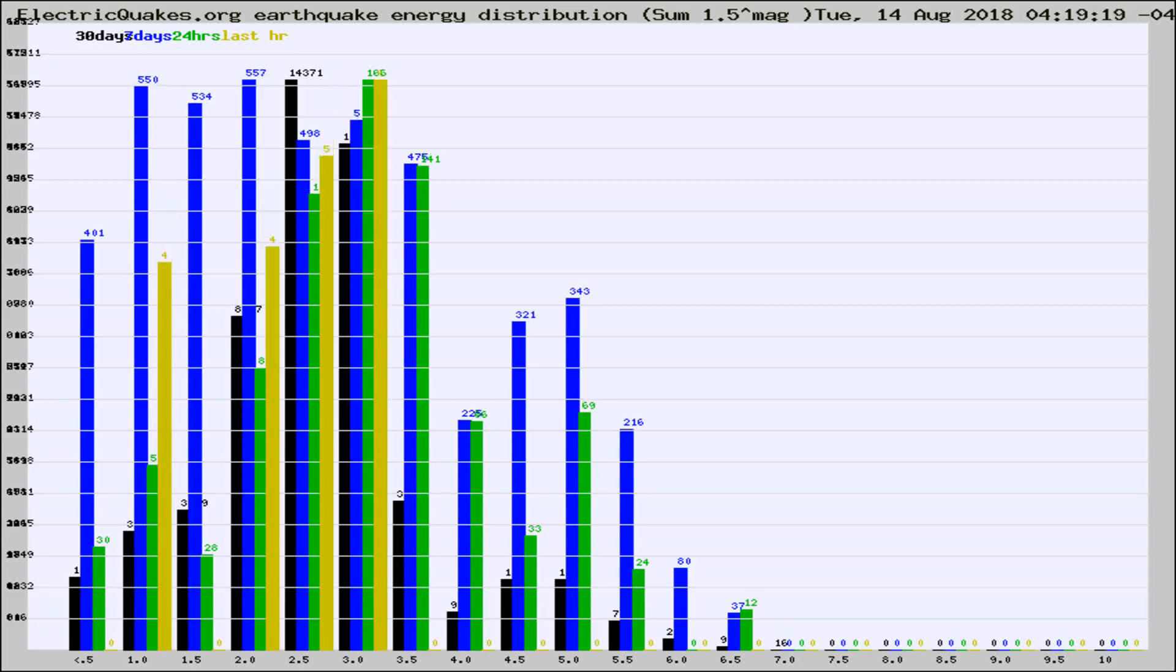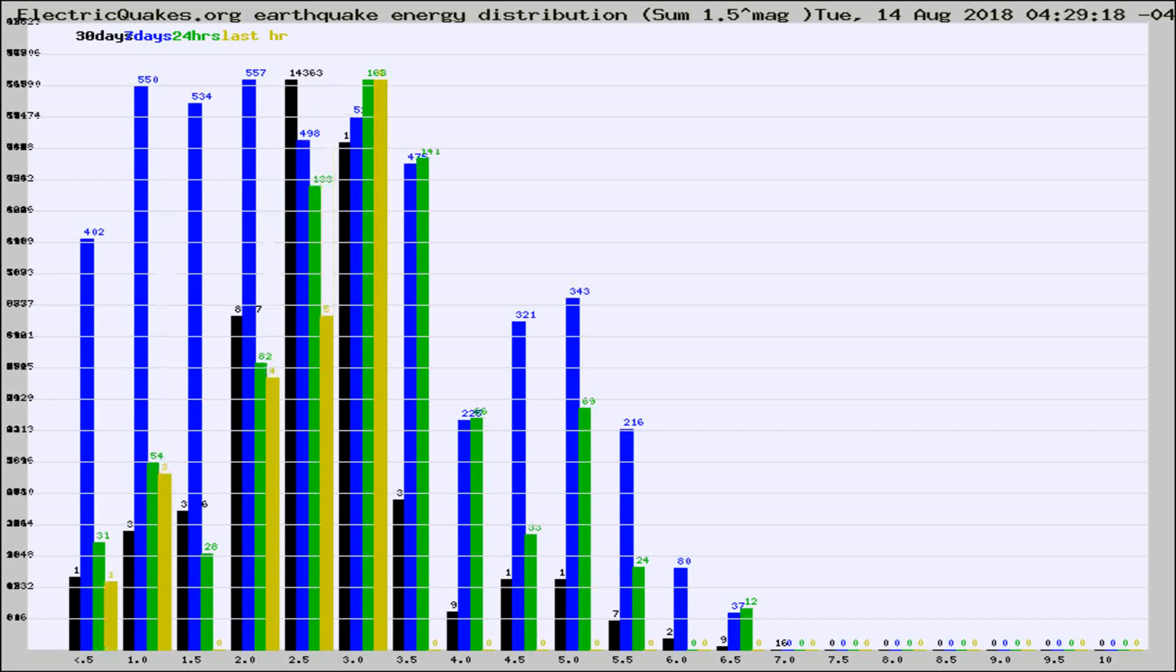Now you're looking at earthquake energy distribution by magnitude. This is worldwide, and you're seeing them changing as they did every 10 minutes within the last hour.